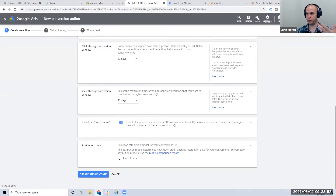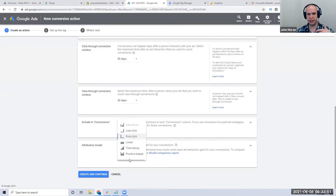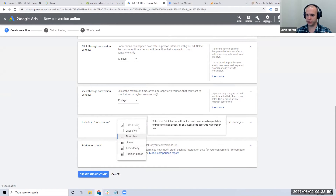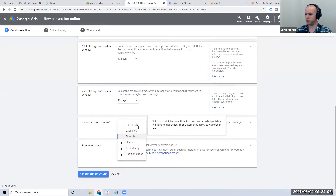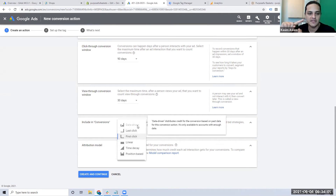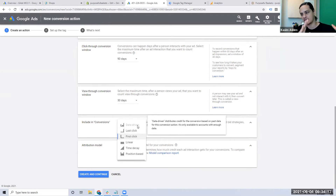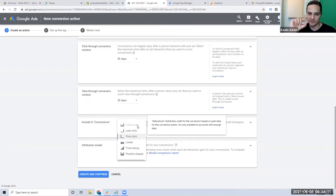We now recommend First Click. Let's talk briefly about why we used to like Time Decay — it was our gold standard — and why we transitioned. Time Decay splits conversions and gives more conversion value weight to the most recent action. The longer the timeline, the heavier the weight on the final action — so a two-day path might be 50/50, three days might be 60/40, ten days might be 20/80.